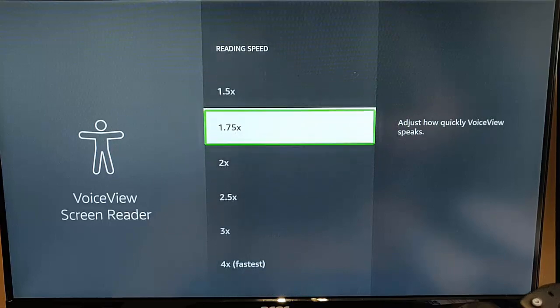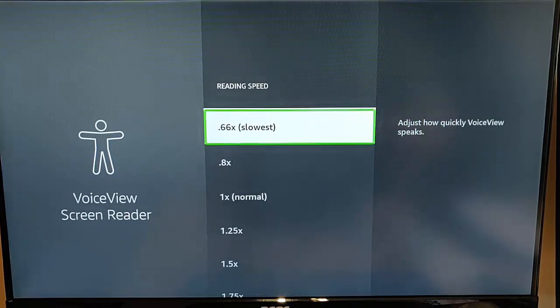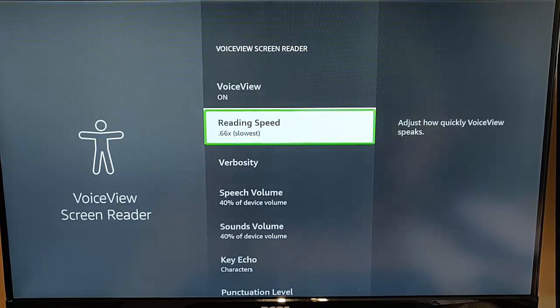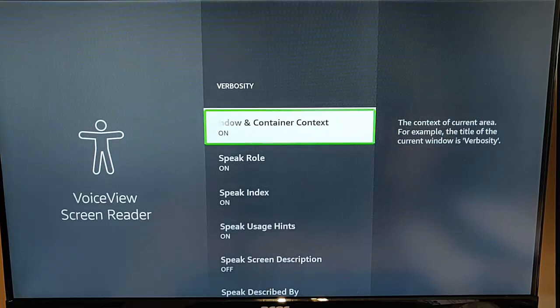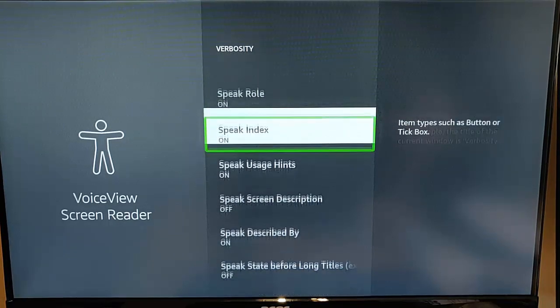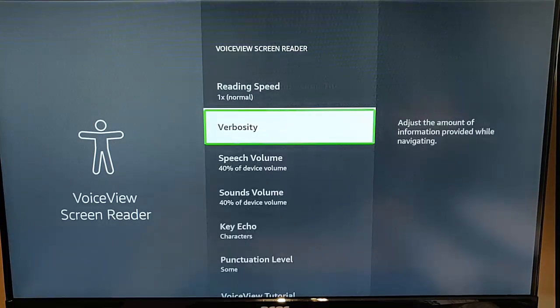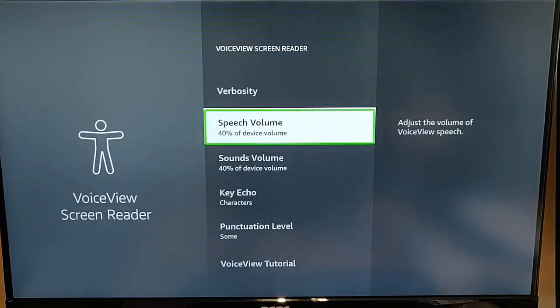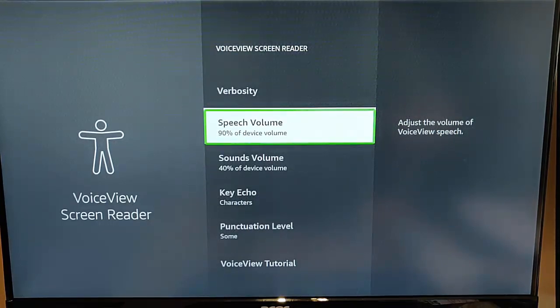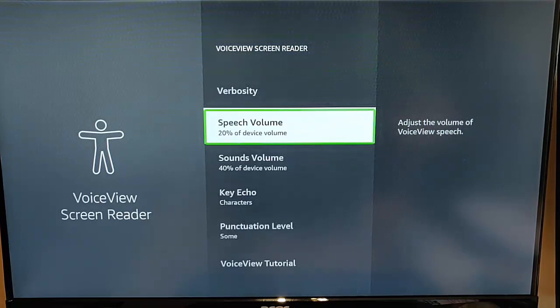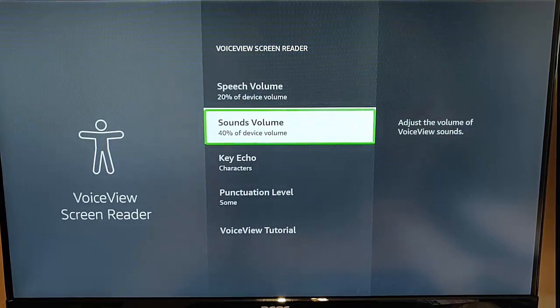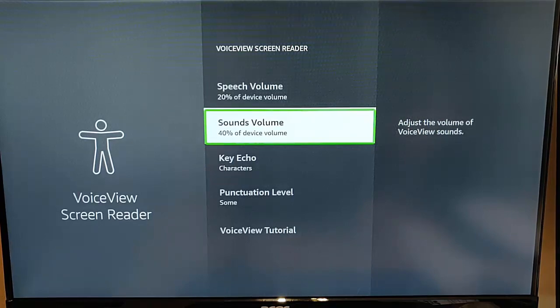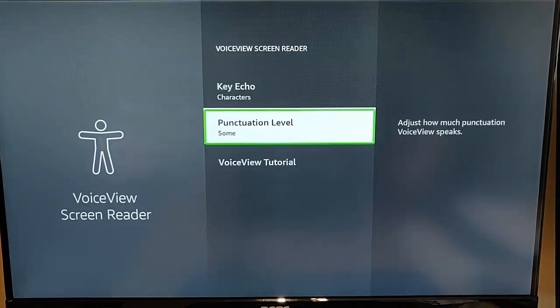So you can change that to faster if you want to or you can make it slower. You can change the velocity as well. So you've got all of these options here that you can change. You can adjust the volume. You can adjust the sounds volume so you can have a balance of whether you want higher speech volume or higher sounds volume.